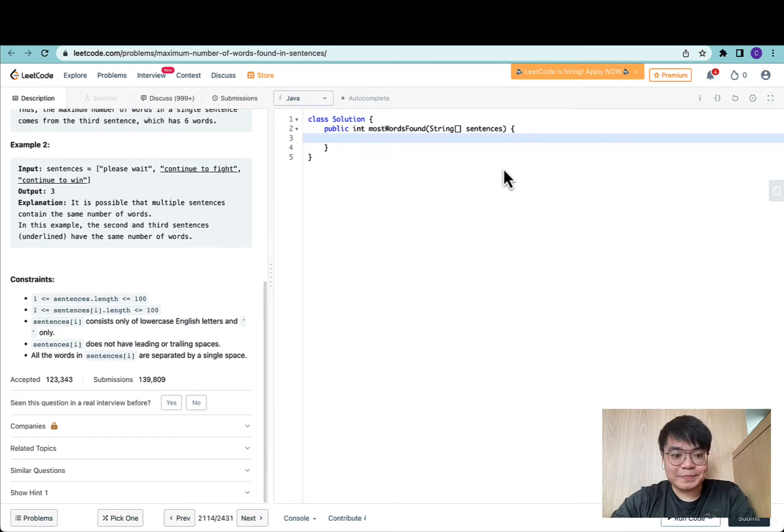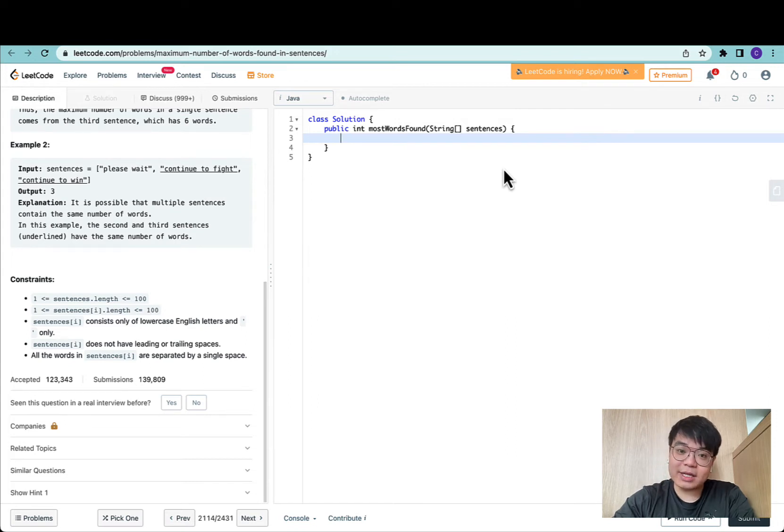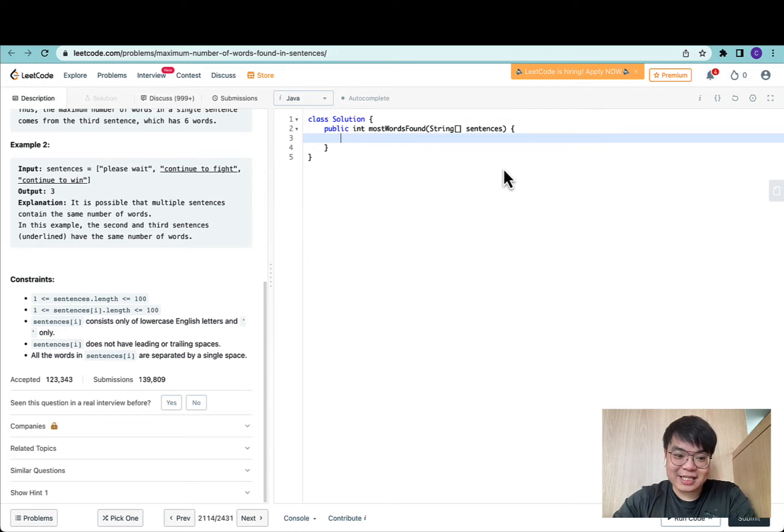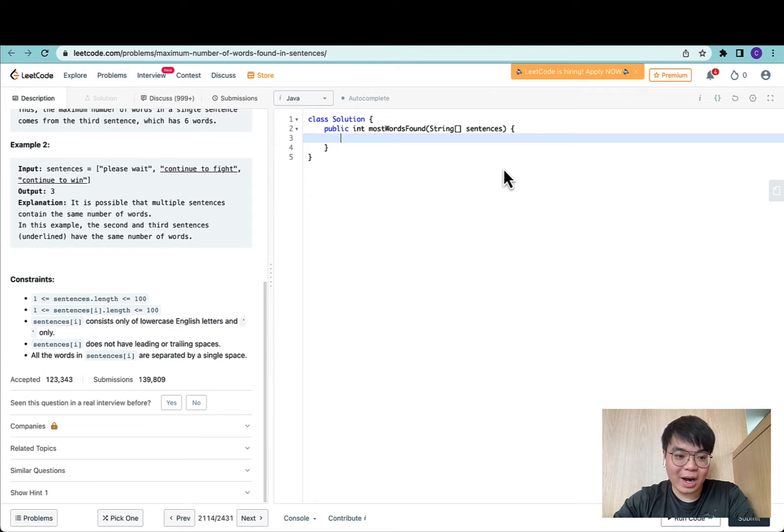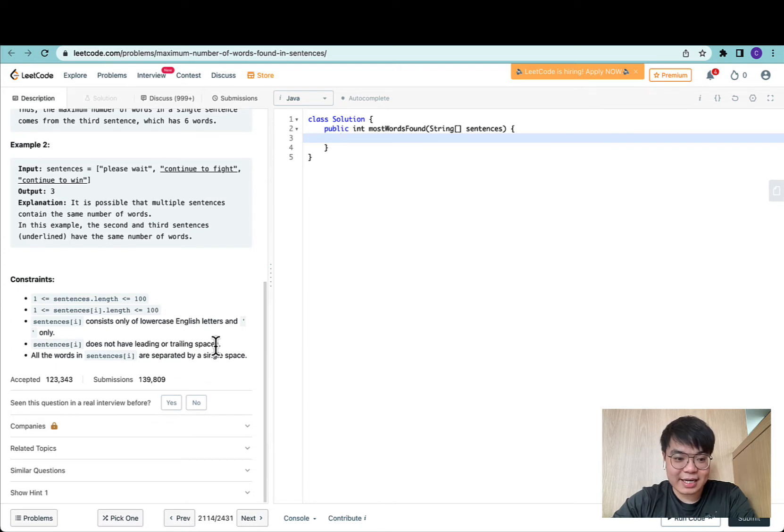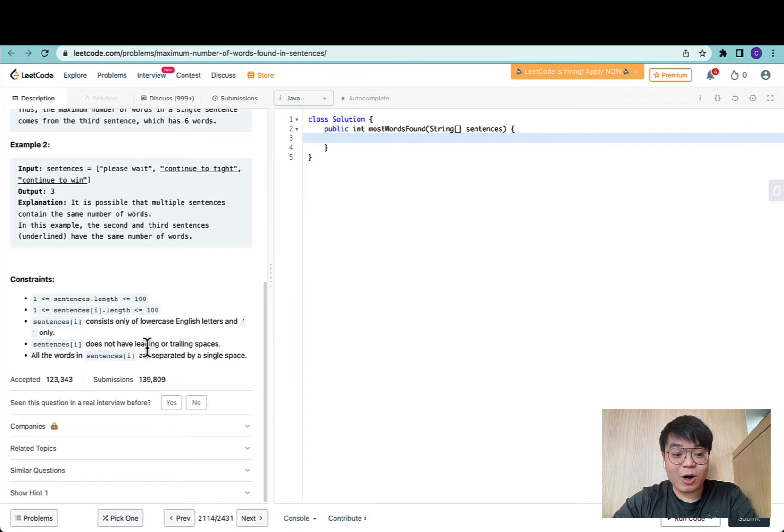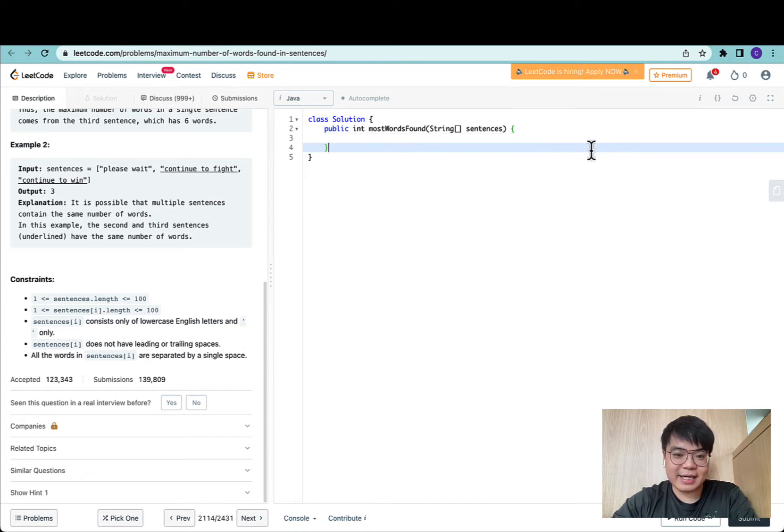For this question, the number of sentences range from one to 100. Every single sentence has a length of up to 100 characters. The sentences consist of only lowercase English letters and spaces. Sentences do not have leading or trailing spaces, and all words in sentences are separated by a single space.